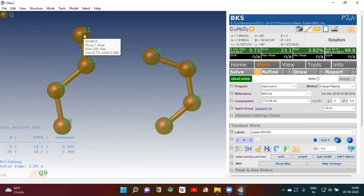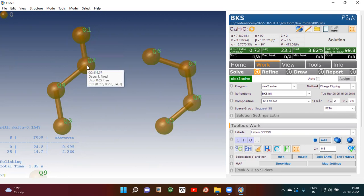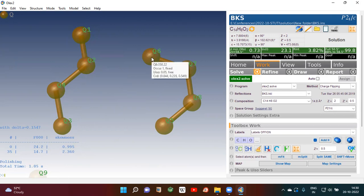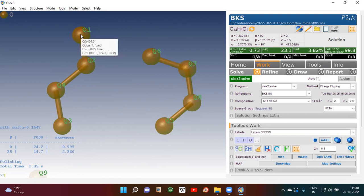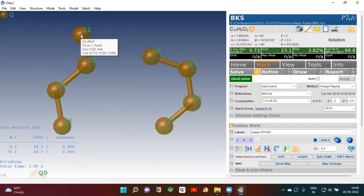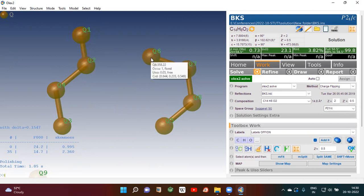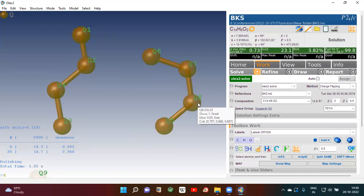If you put your cursor there — no need to click — you will see Q1 at 494.9, Q2 at 416, Q6 at 358, and so on. That means Q1 has the highest number. As you increase the number from Q1 to Q2, Q3, Q4, this value will decrease. So Q1 has more electron density than Q6, and Q6 has more than Q8.